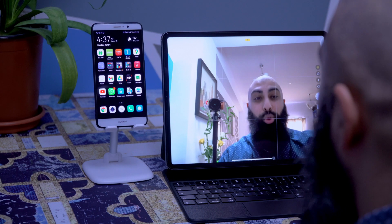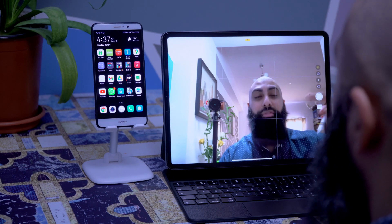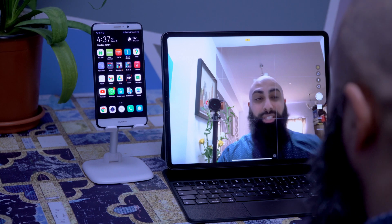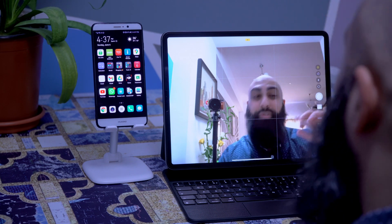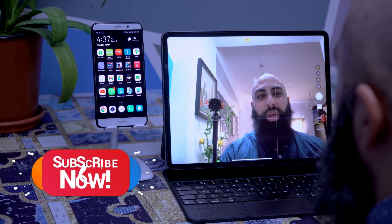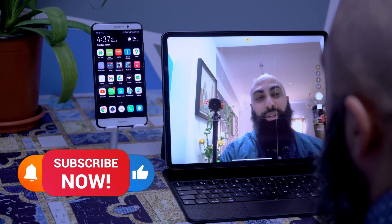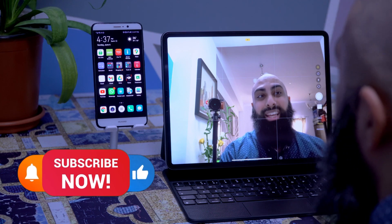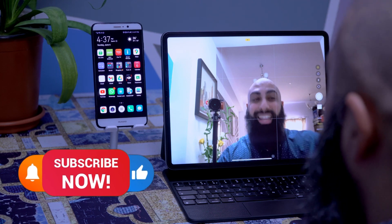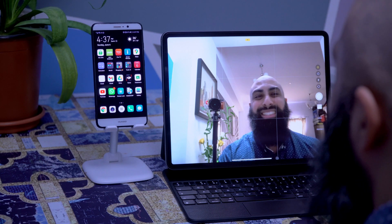There are so many more tips — I think I'll do another video with student-specific tips. Make sure you subscribe and turn on notifications to catch that video. As always, thanks for watching, consider subscribing, and I'll catch you in the next one.